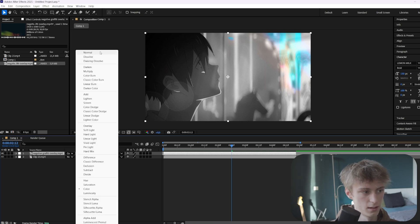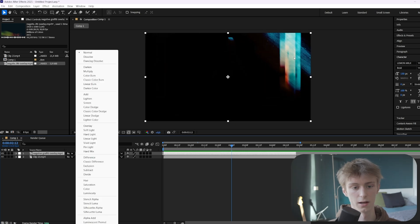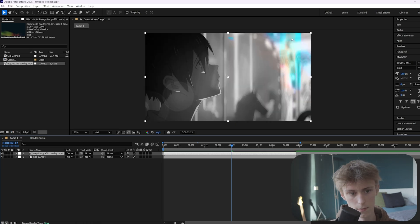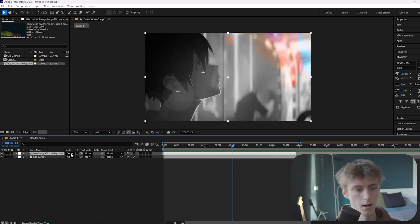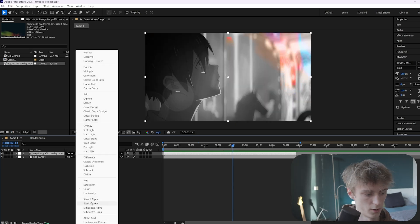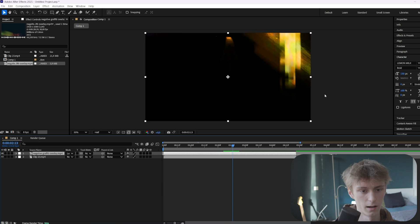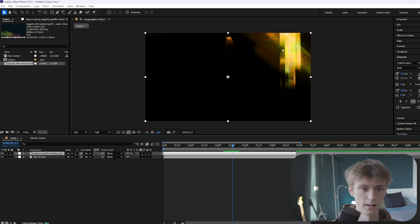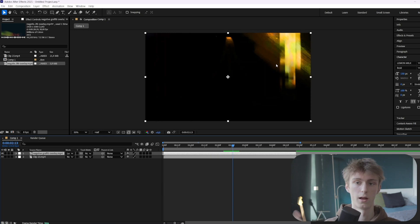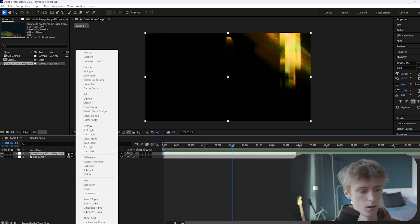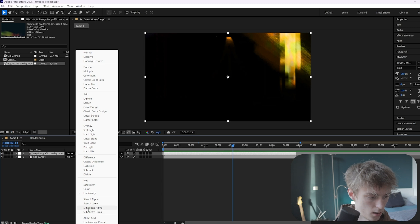Color is almost the same as Hue, but this time it keeps the actual colors of your overlay. As you can see if you put it to Normal, these are the actual colors — Color just keeps them. Then the last one, Luminosity, takes the colors of your clip and applies them to your overlay.